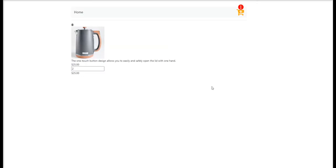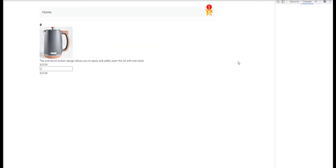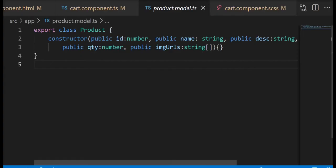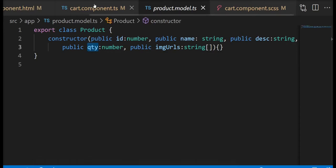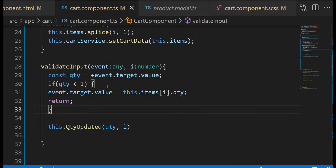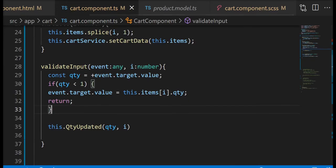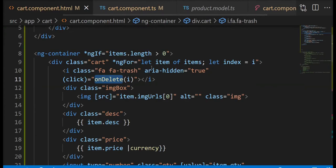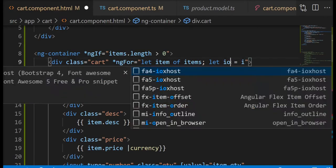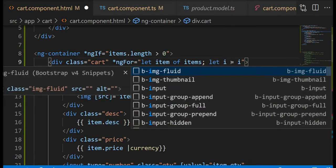I tried zero but it didn't work. So it says quantity of undefined. On my product model I do have the quantity property so it must be something else. Yeah, so the index, it should be on the other side: i equal index.